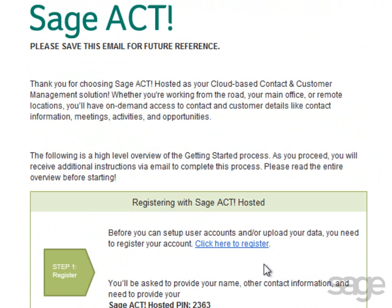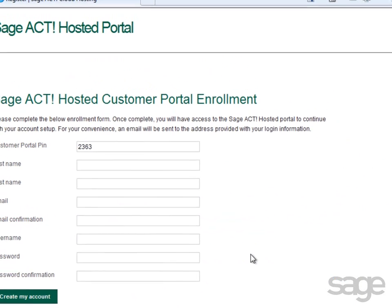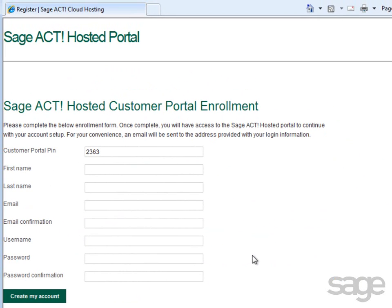As mentioned in this message, before you can set up your user accounts or upload data, you'll need to register your account. Click the link to begin registering your account. Note, only the administrator setting up SAGE ACT! Hosted needs to register an account.